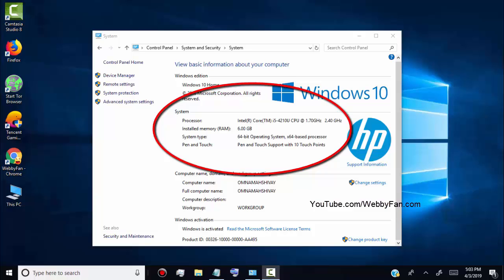In this video, I will show you three easy ways to check Windows PC or laptop RAM and system specification.